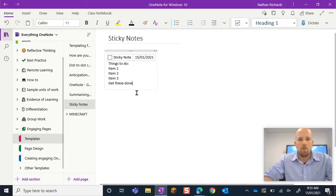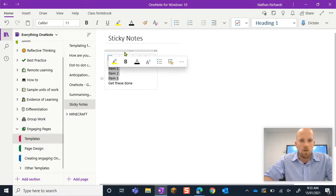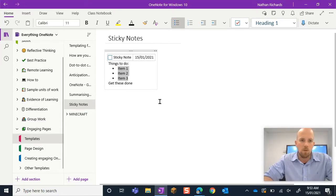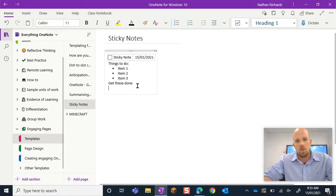Alright, there we go. So I have them in. I can even come in here, I can bullet point these, whatever it is that I want.